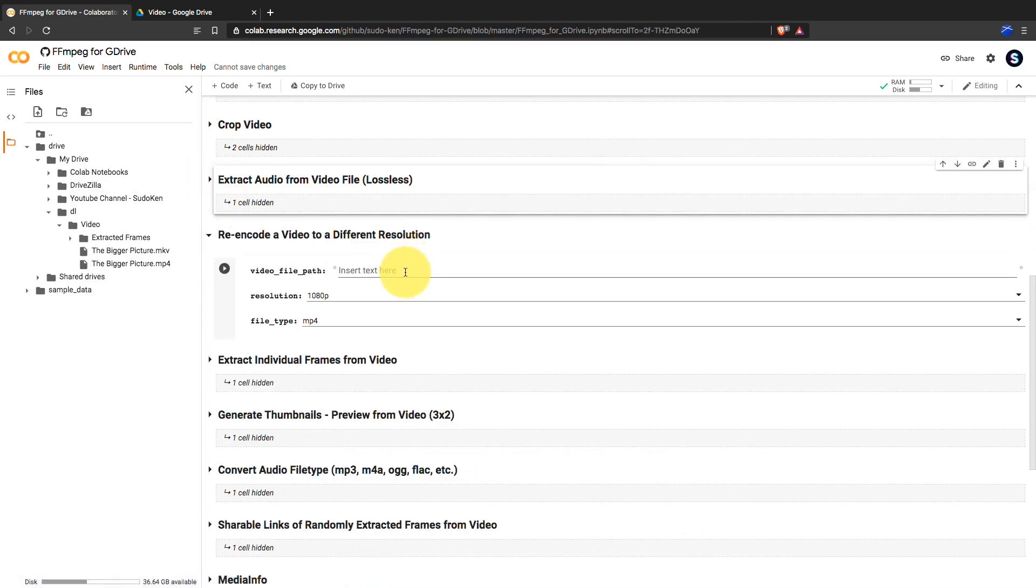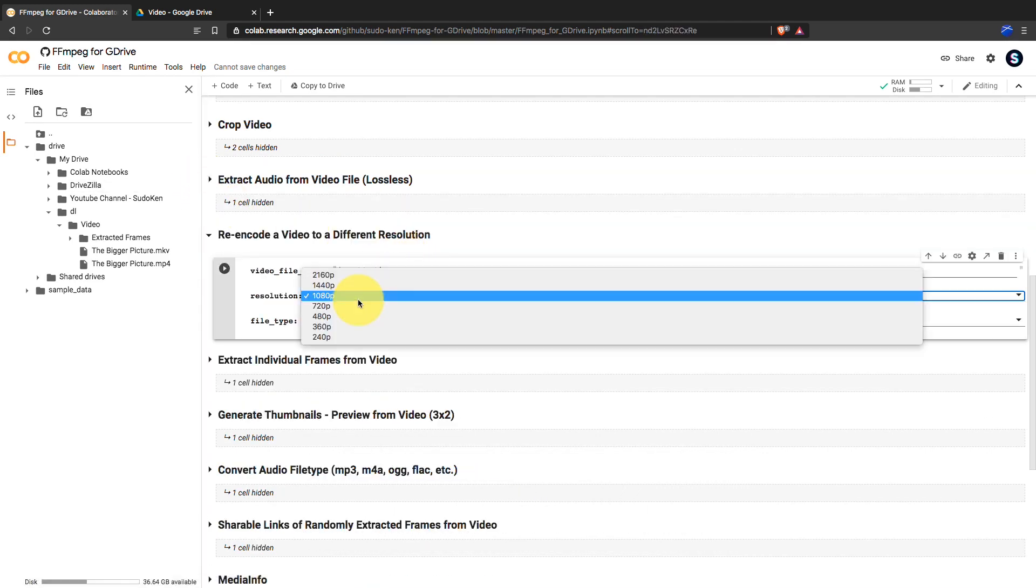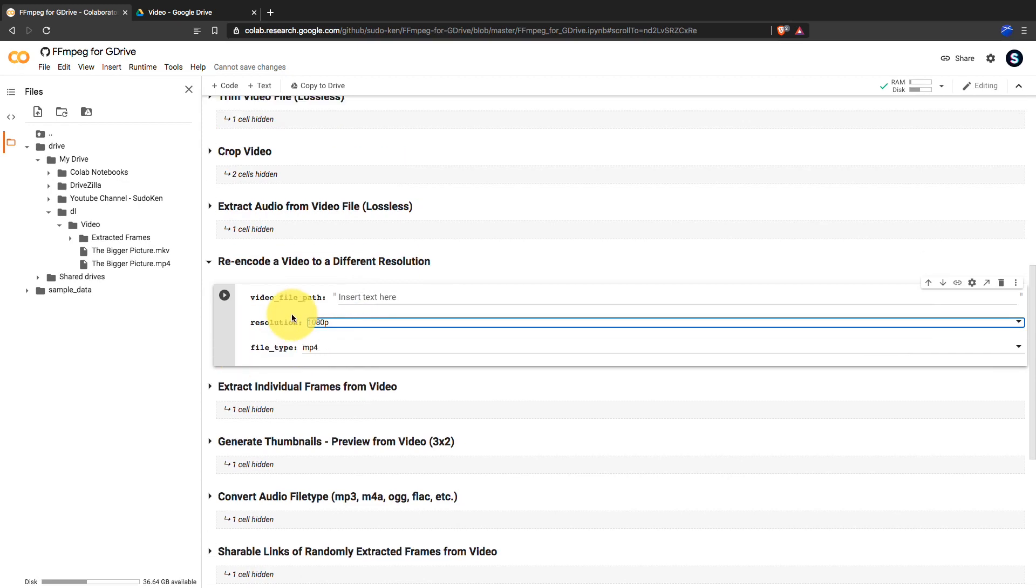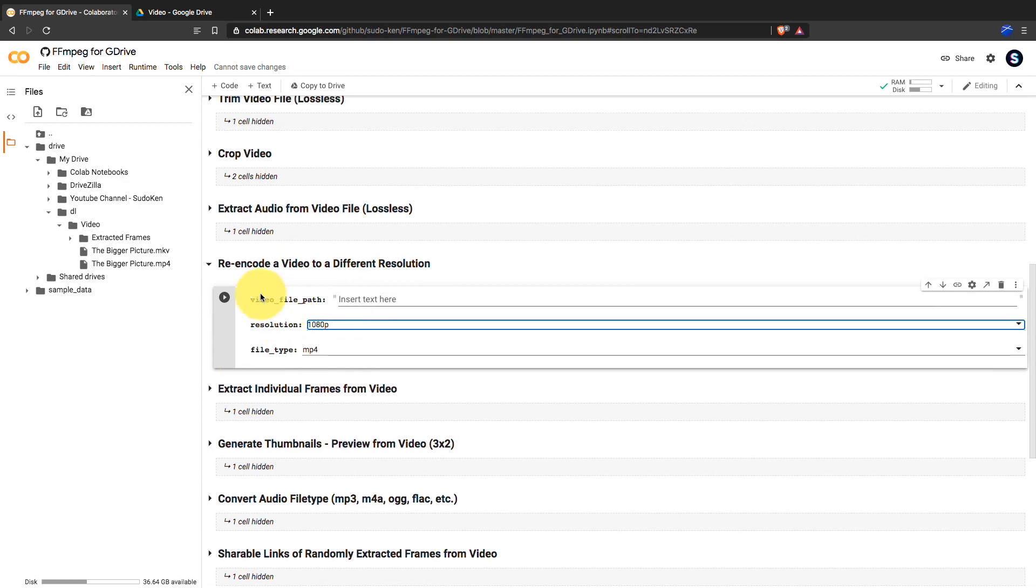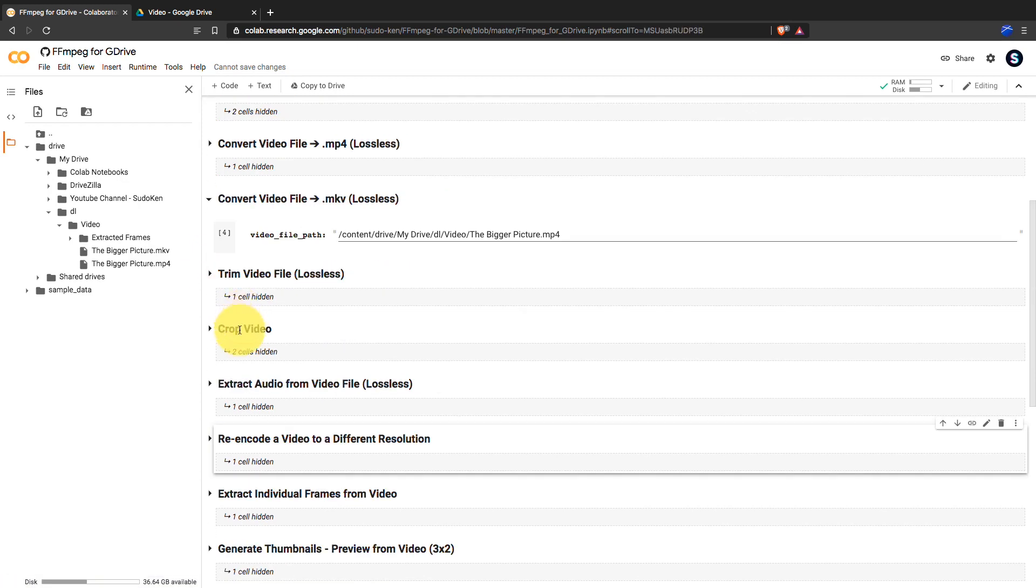But this one took a little bit longer for the video I tried with, but I think all these features would be really helpful for you and I hope you guys will enjoy this notebook.